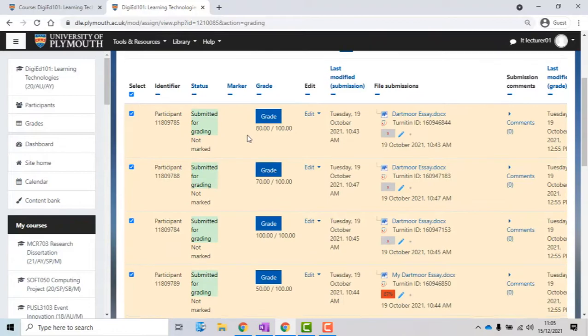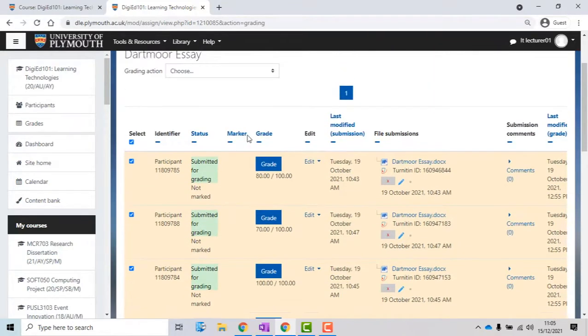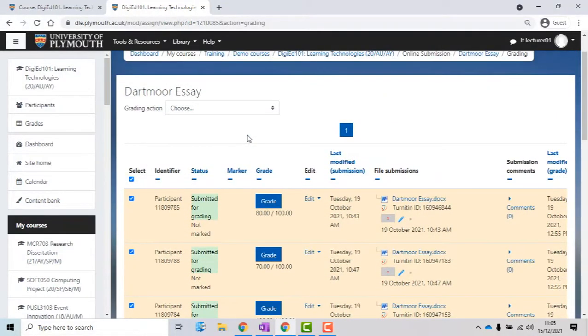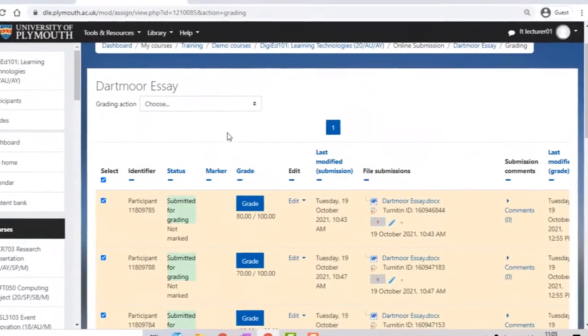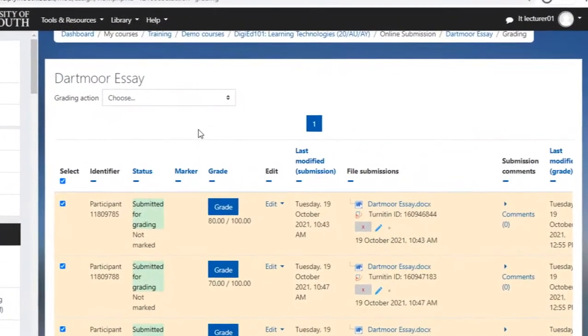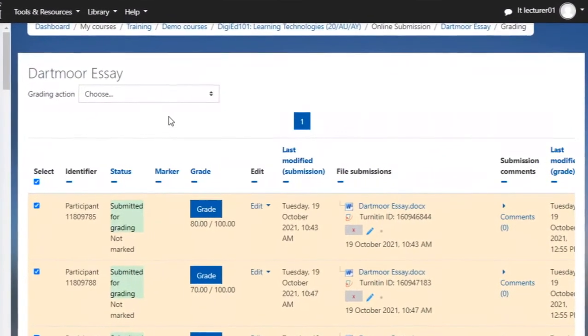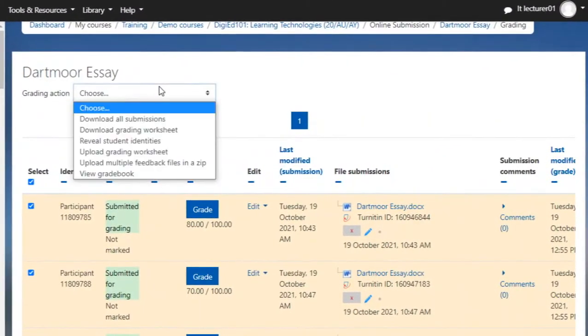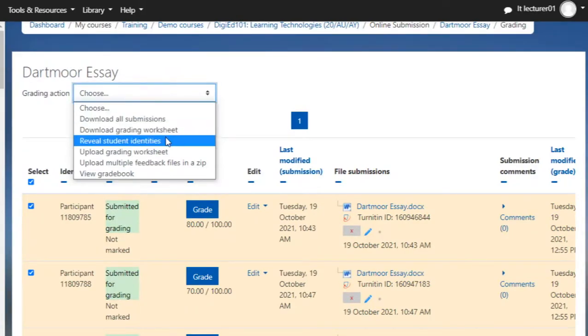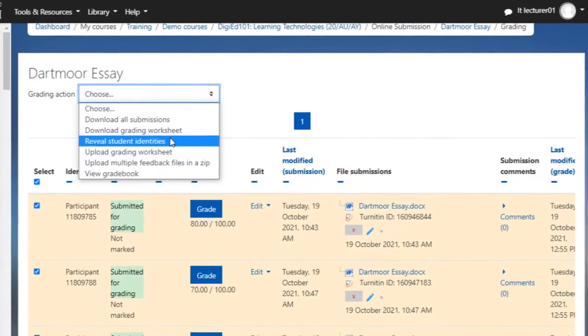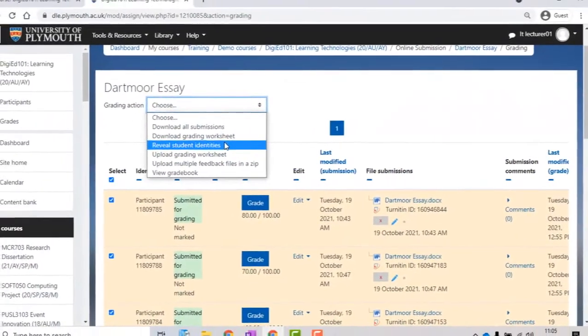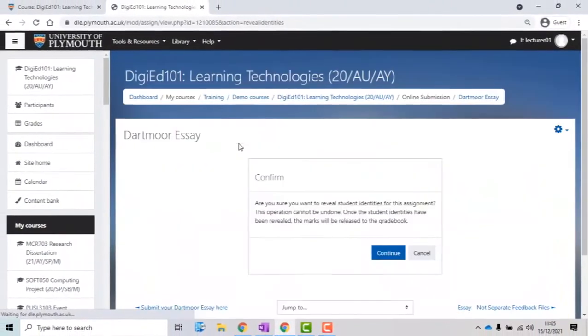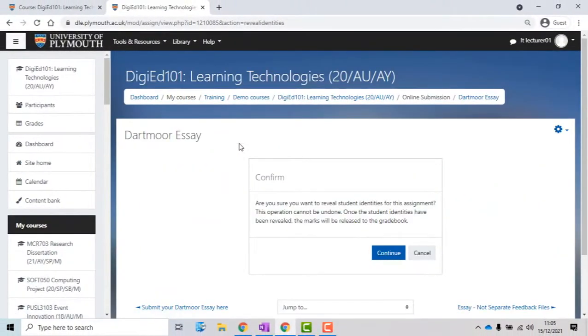After you have completed this part of the process, you need to click on the Choose button, next to Grading action, and select Reveal Student Identities from the drop-down list. A new page will open where you need to confirm your action.